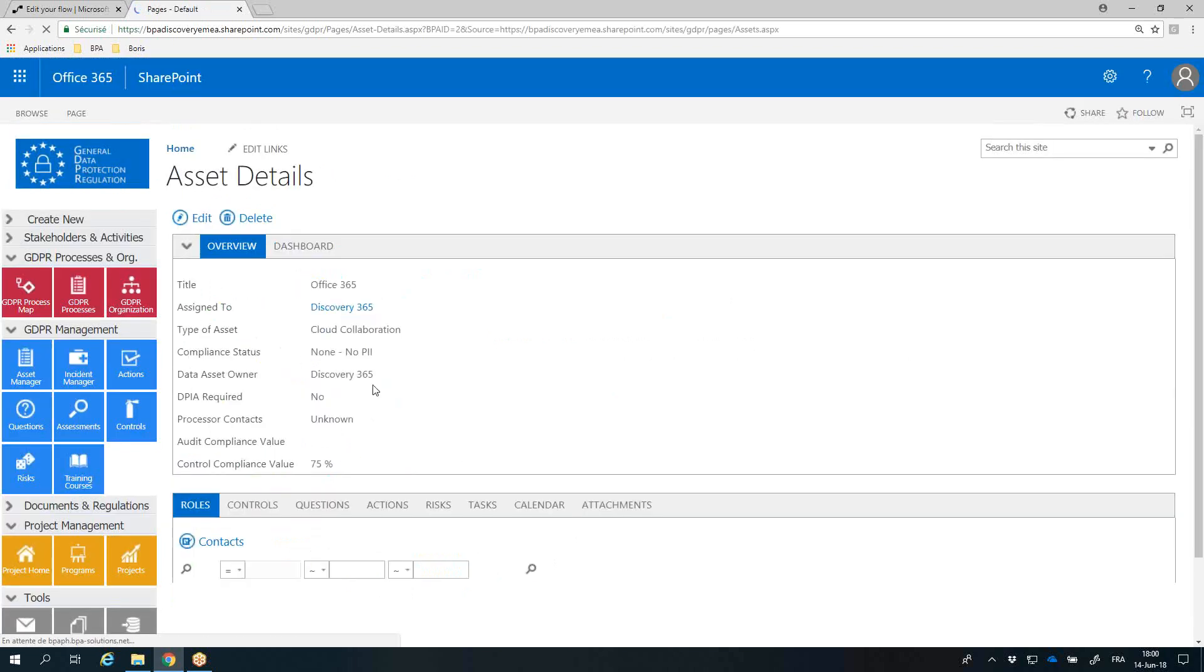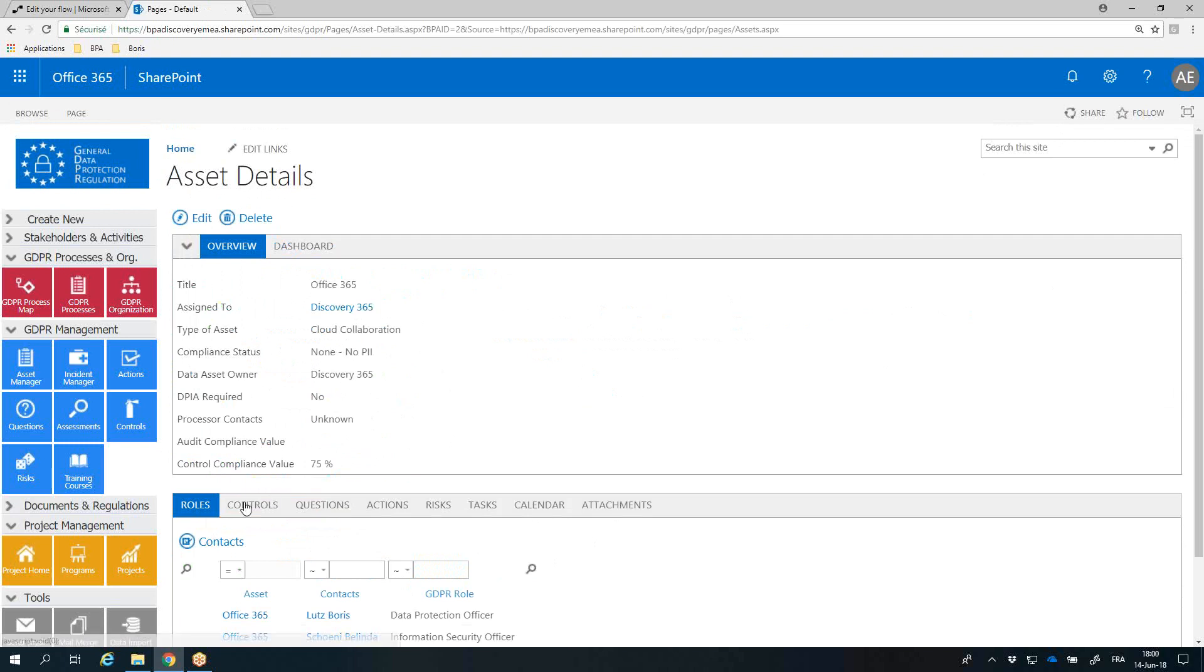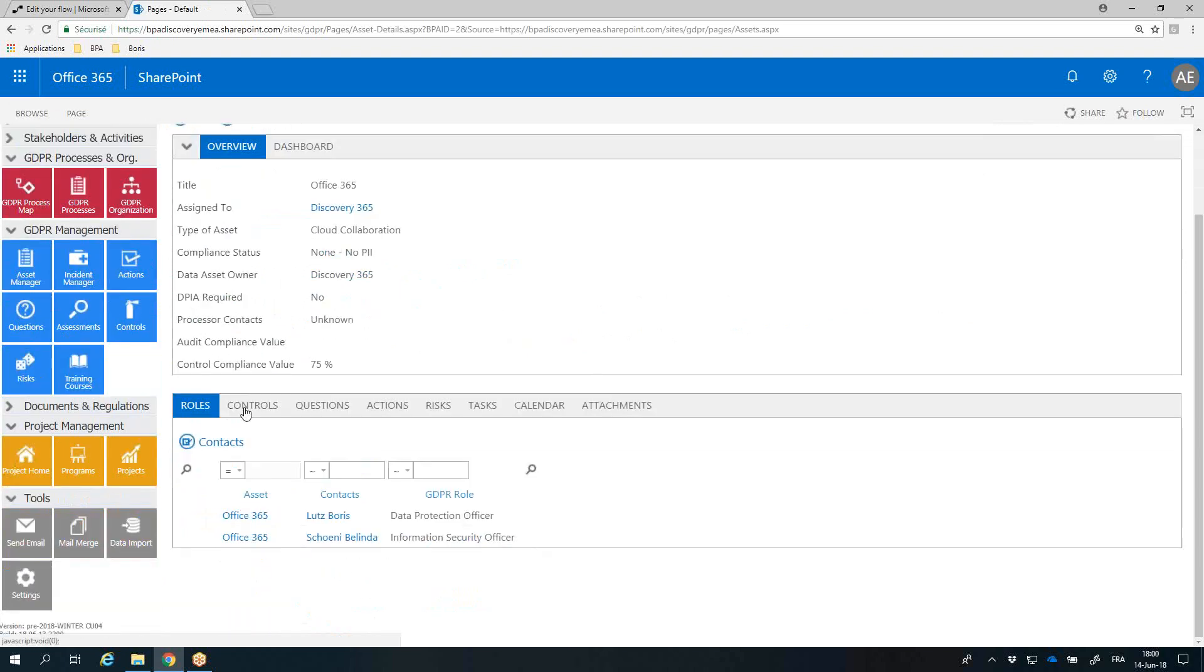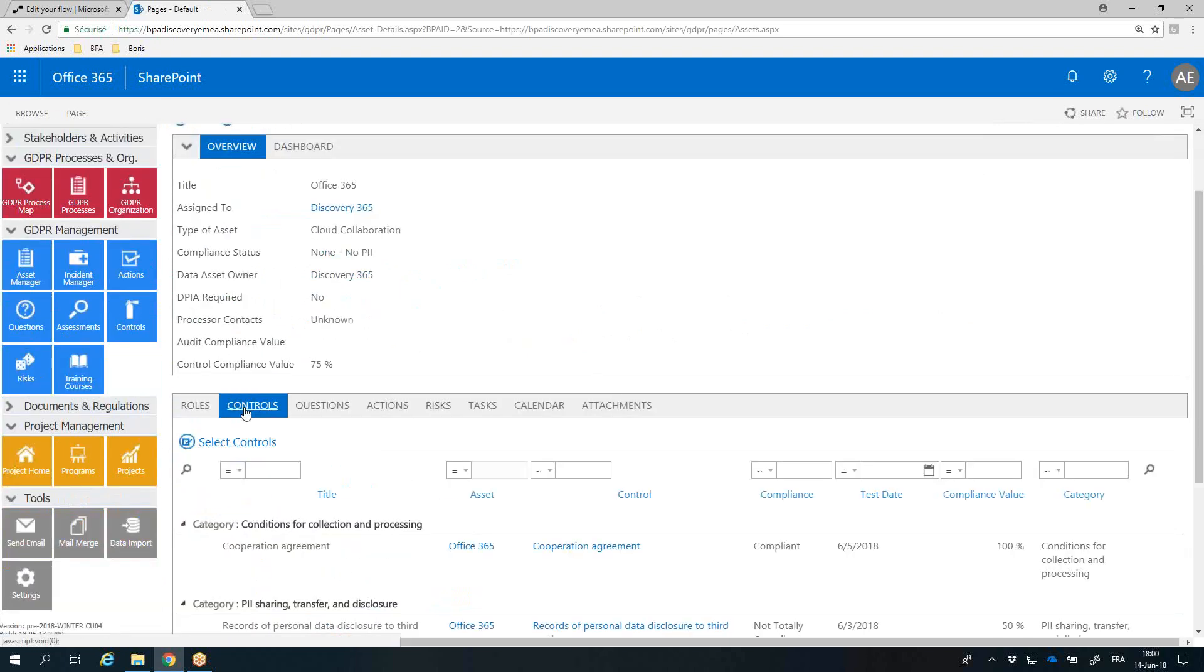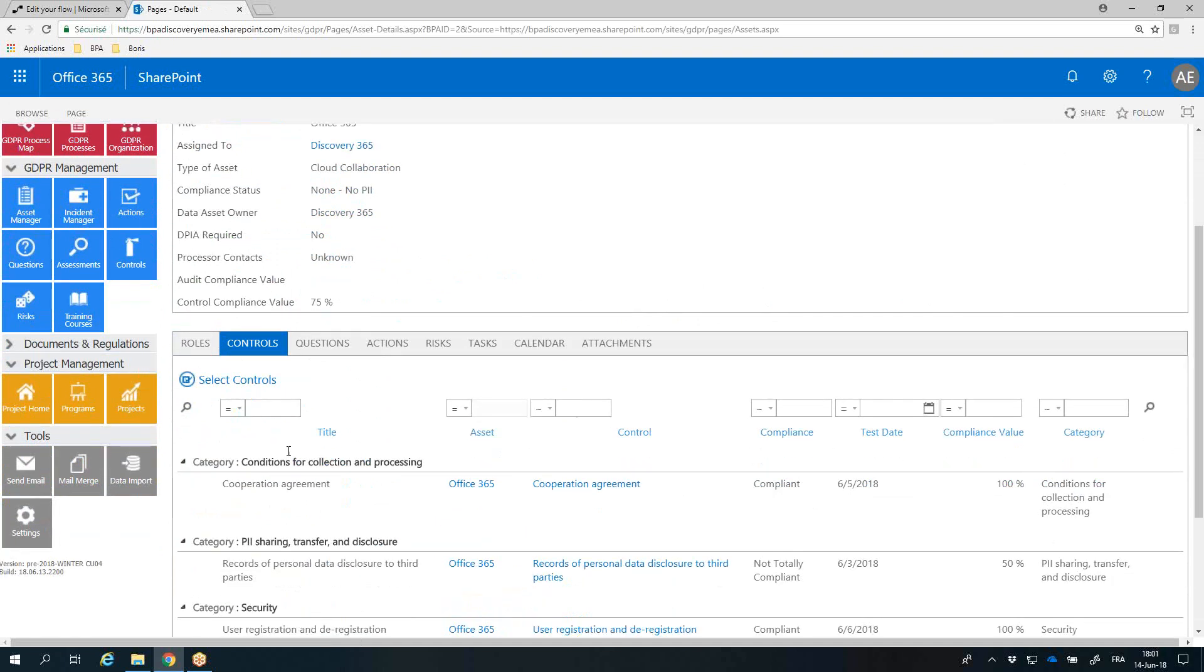For each asset, you have a complete overview of the related roles and controls to be done to be GDPR compliant. Having your software in the Office 365 cloud is a clear advantage, because Microsoft has developed and tested technologies for you. The proposed Microsoft controls for Office 365 assets can be imported easily.